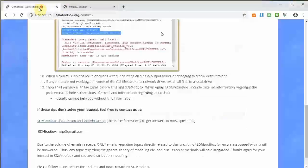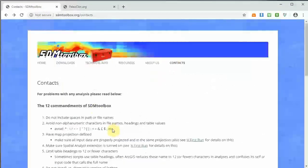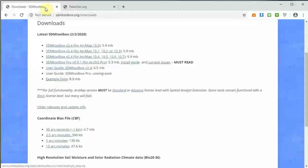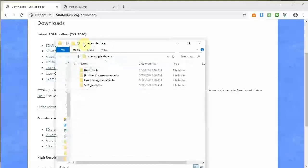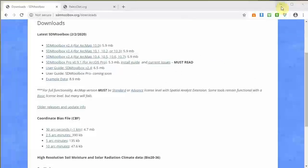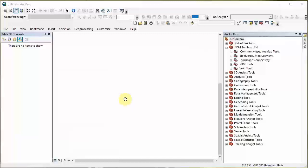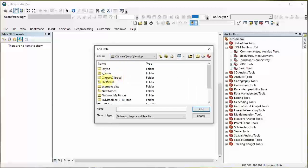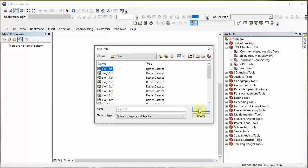Go ahead and download and unzip the example data. Now we have these three files. We're going to begin working with clipping our climate data - that's the first step. I'm just going to add one of those to show you what it looks like. This is a global level climate layer - this is annual temperature. Today we're actually going to be working on a dataset that contains two chameleons from Madagascar, so it doesn't make sense to do our analysis at a global scale.